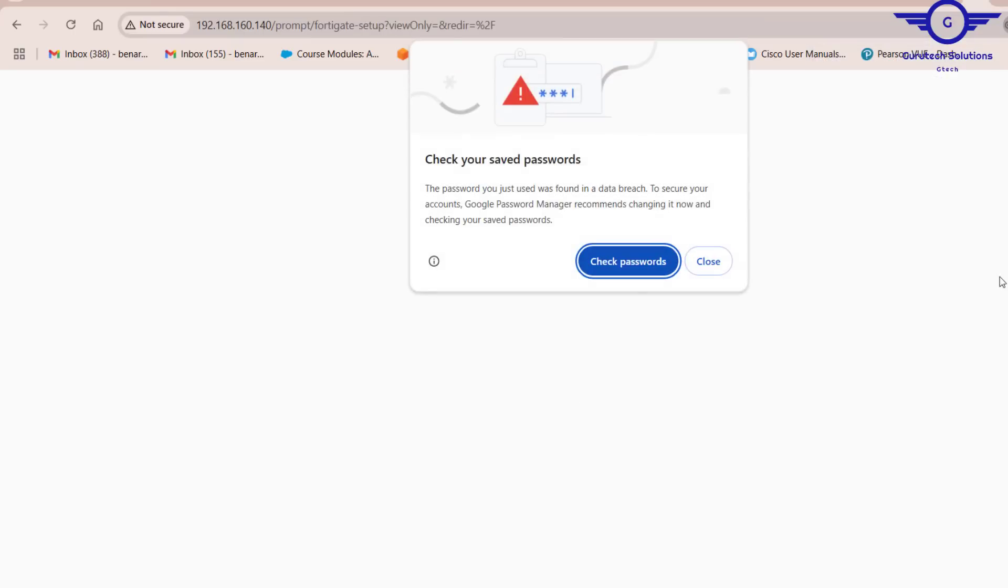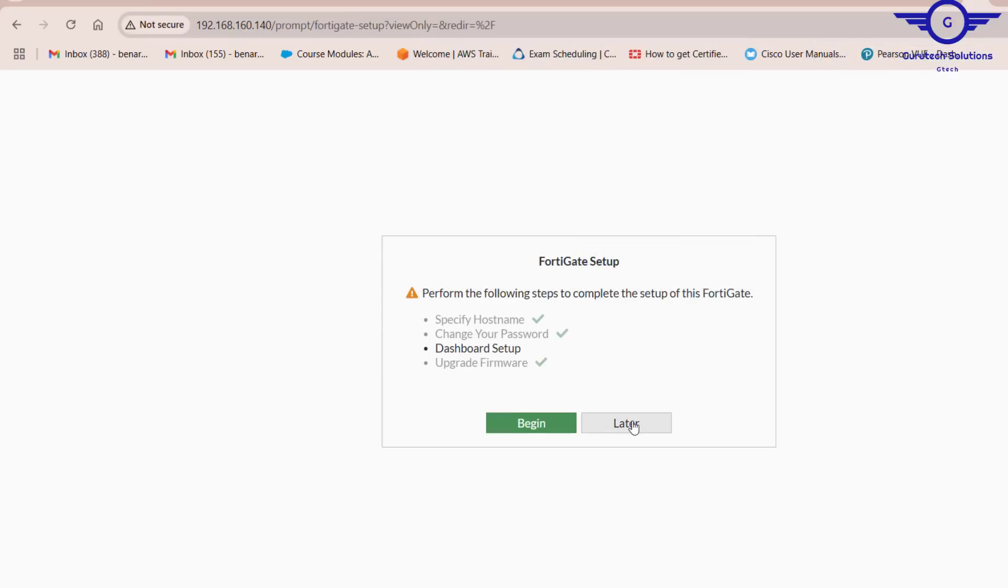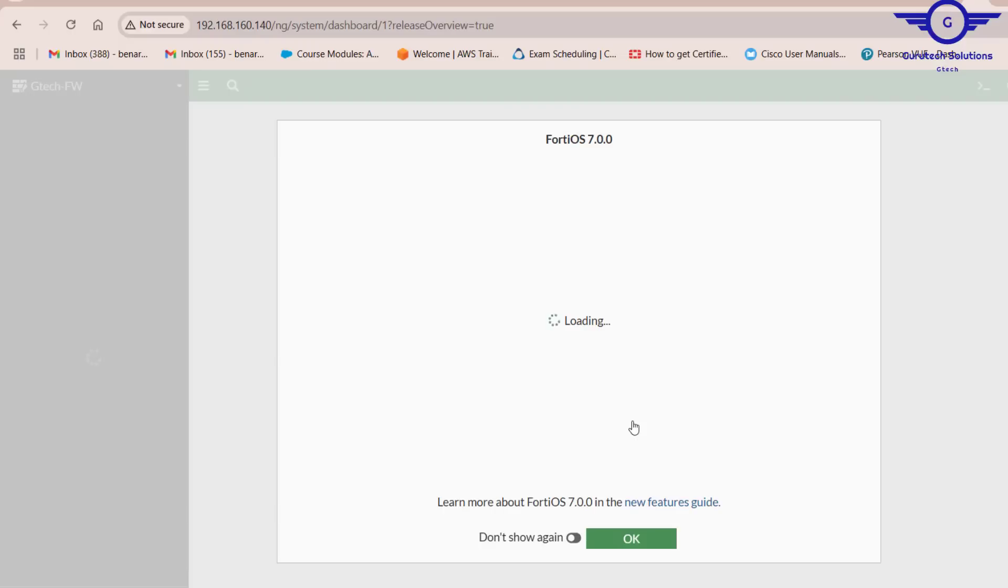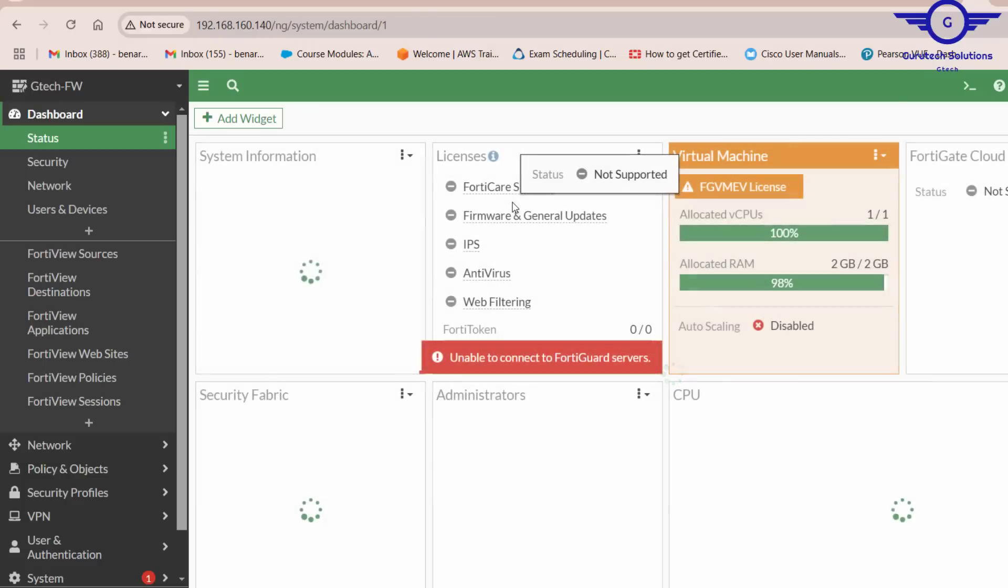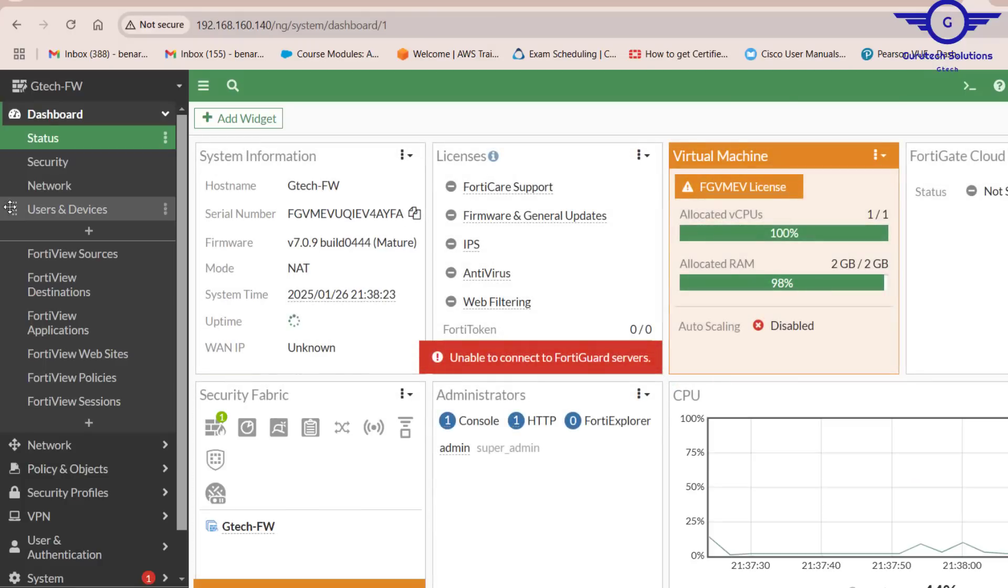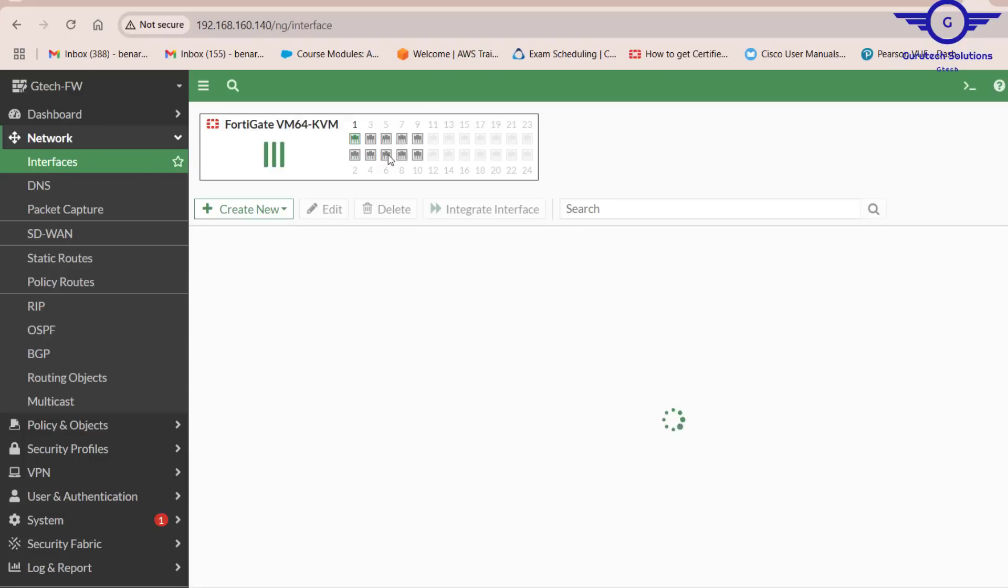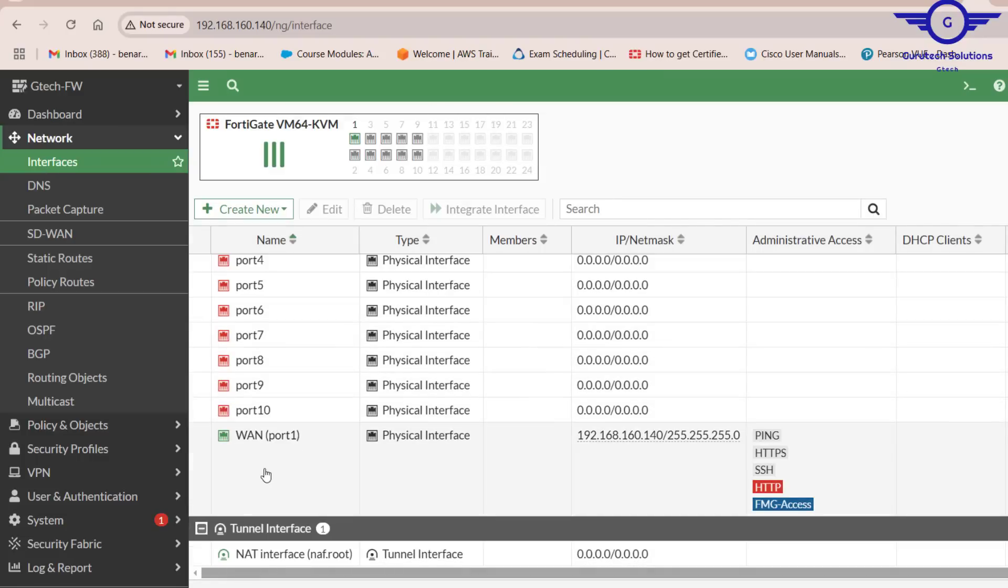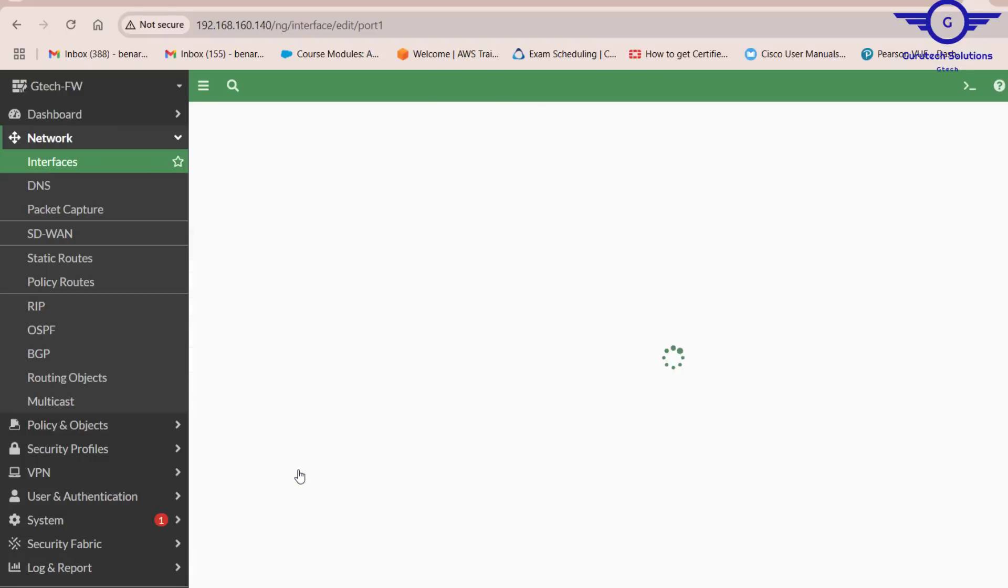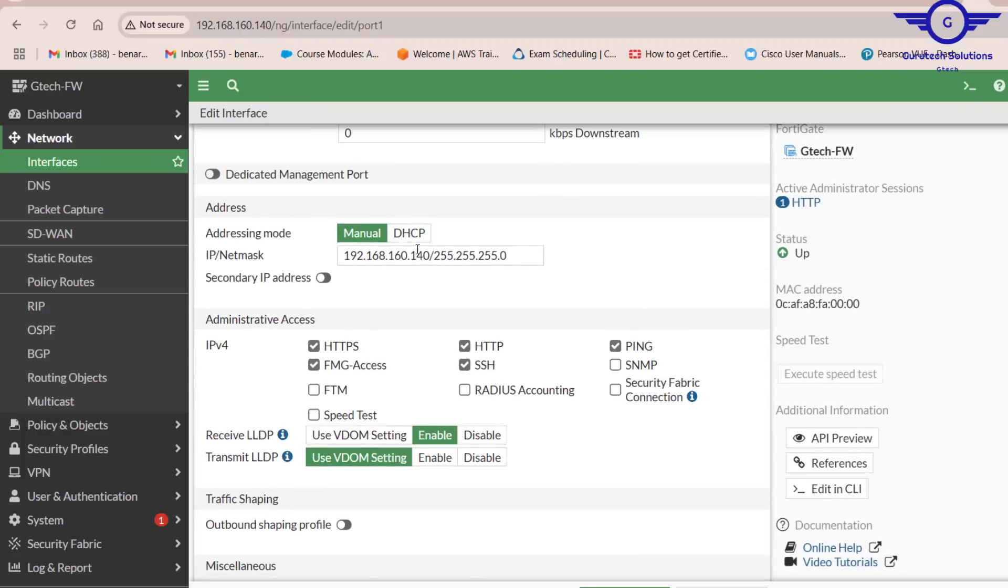As you can see, I'm able to access the FortiGate firewall in the browser. As well, you can go to network interfaces and you see the one that we just configured is this one. The network interface that we just configured, the alias was wan and IP address is that one.